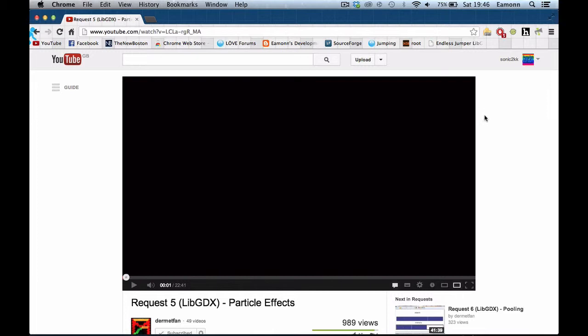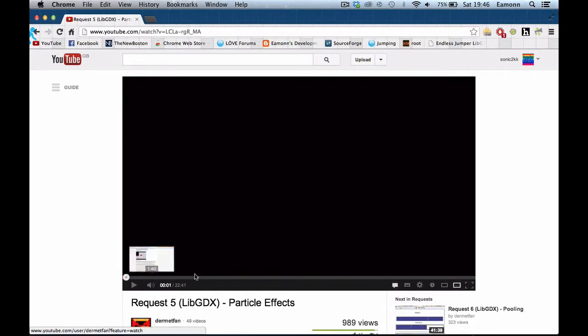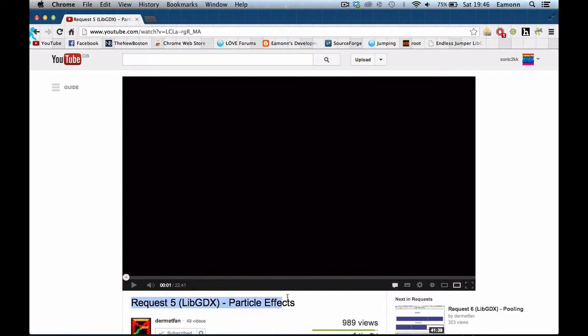Today we are here to talk about this video. Request 5 LibGDX Particle Effects by DermotFan. He does a tutorial series on LibGDX and this is one of his requests. And this particular request, he talks about particle effects and he uses the particle effect GUI. I can't remember what it was, but if you go to the wiki,